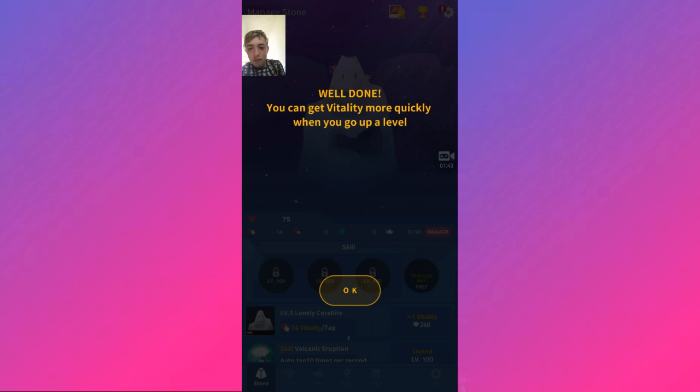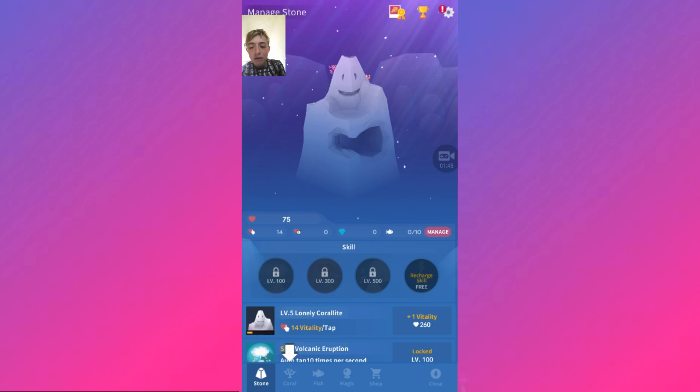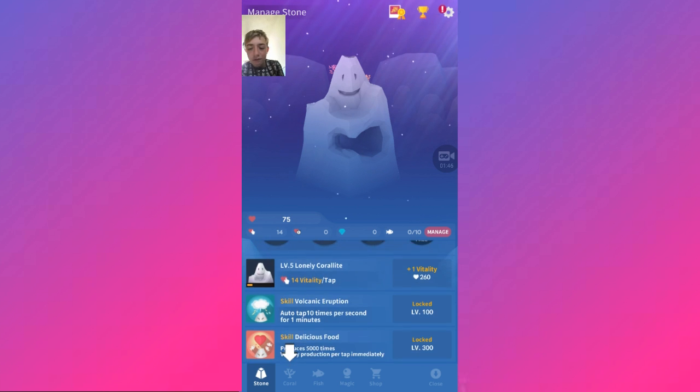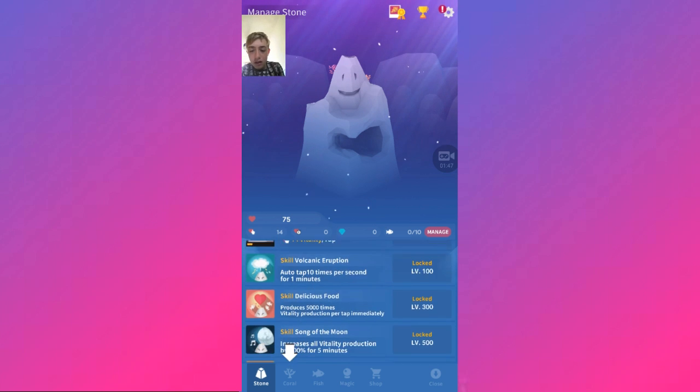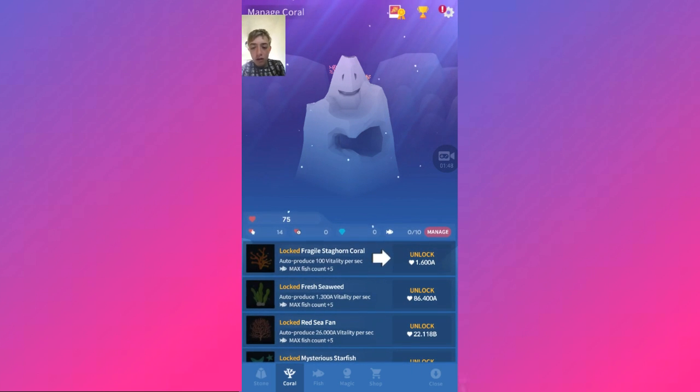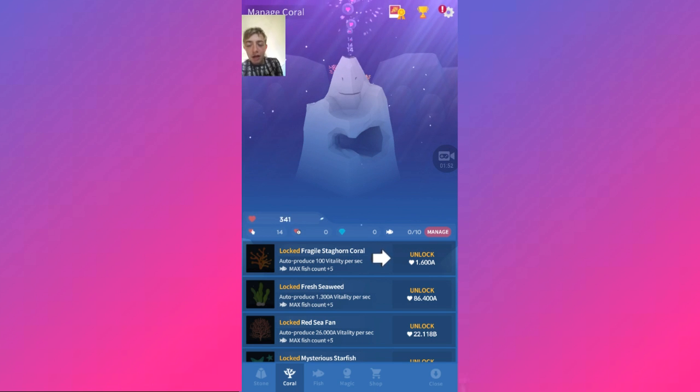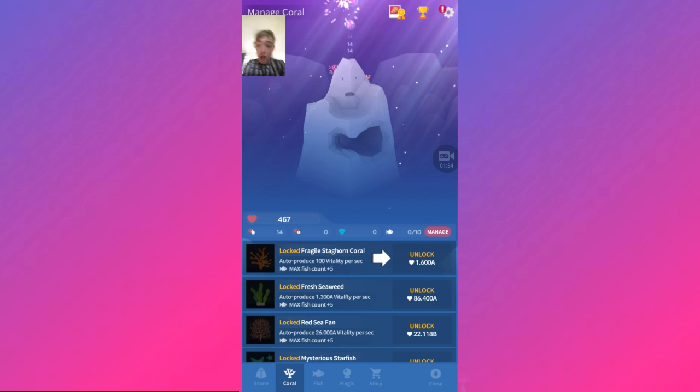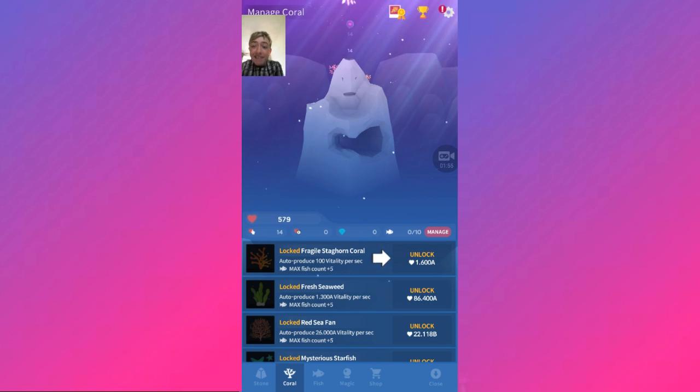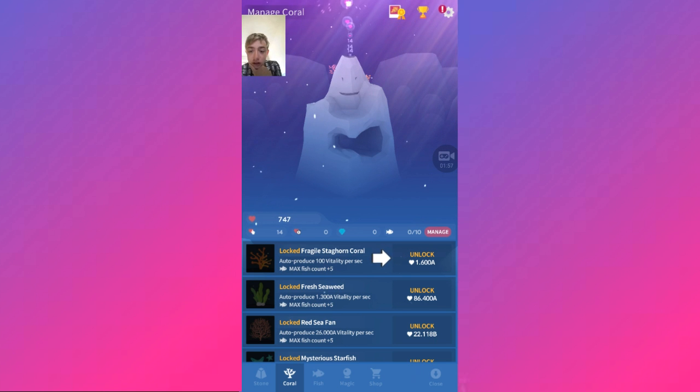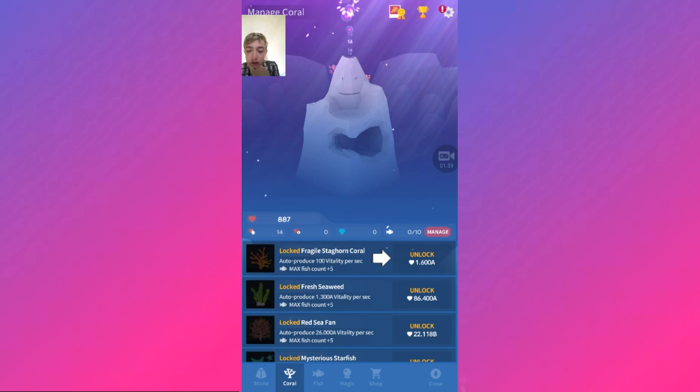Well done, you can get more vitality when you go up a level. Coral, alright, alright. Tappy tappy tappy tappy, oh he's gone. That's a lot.